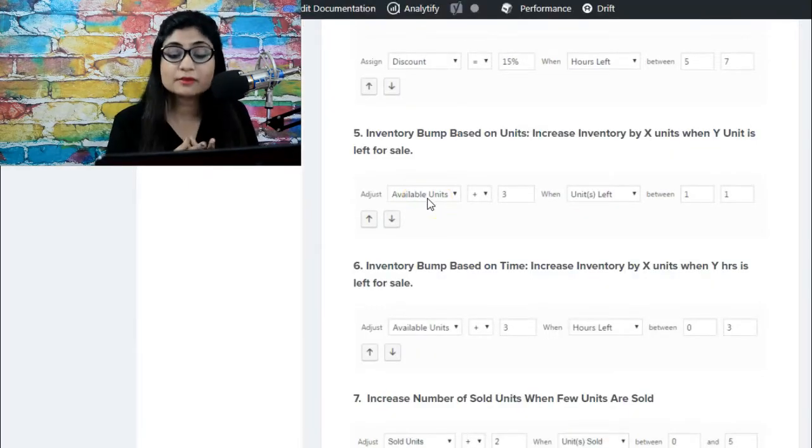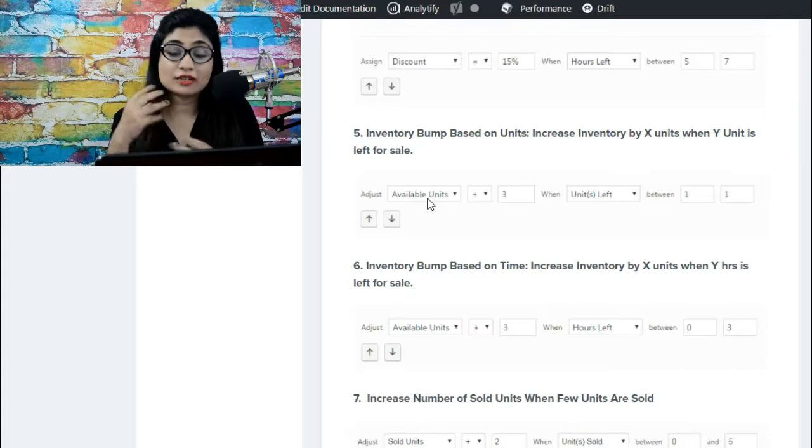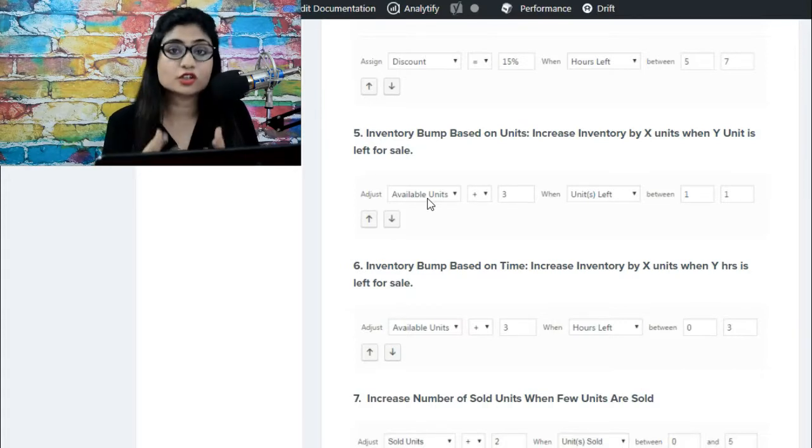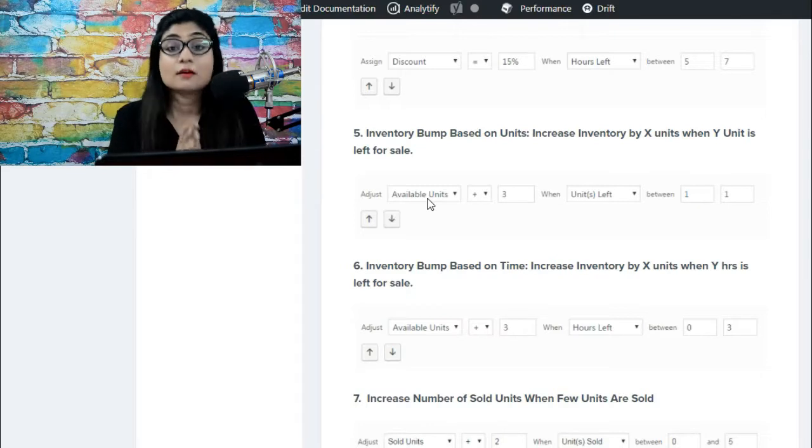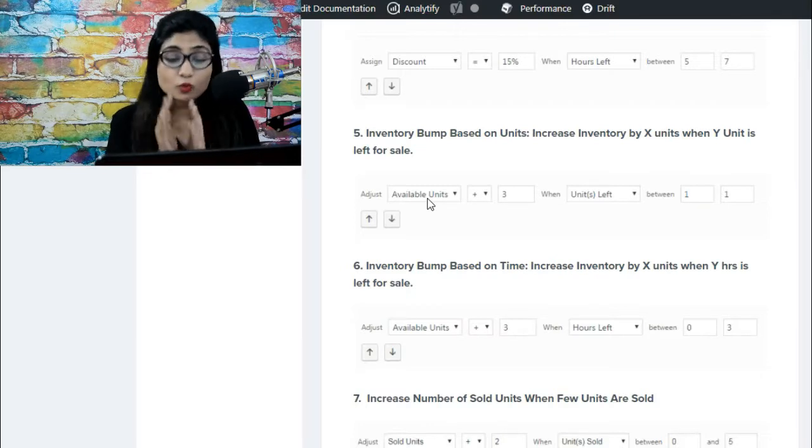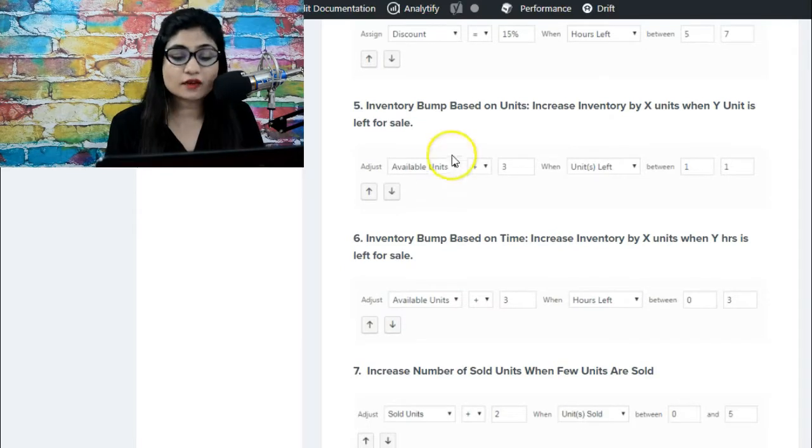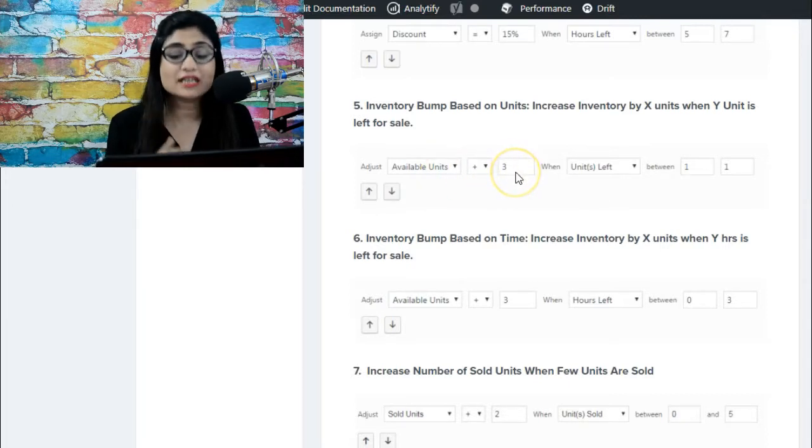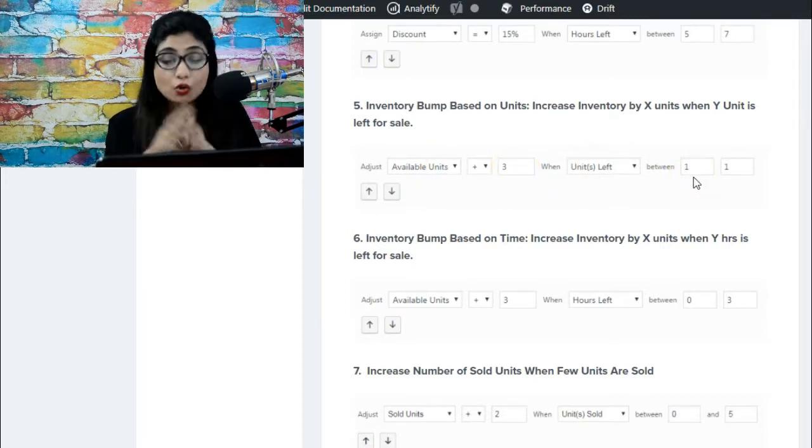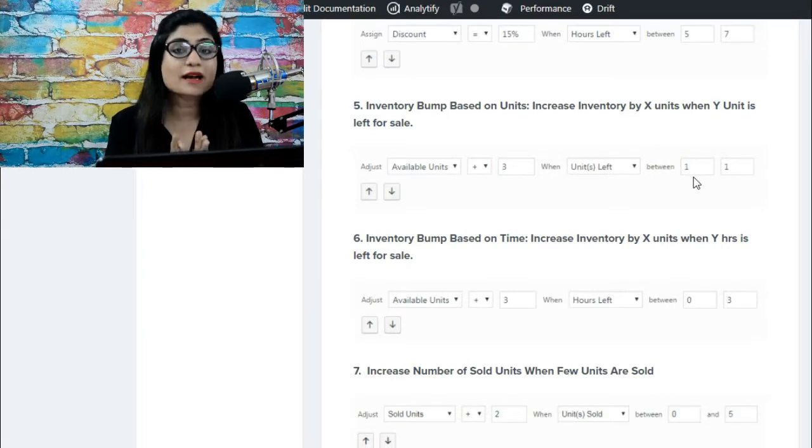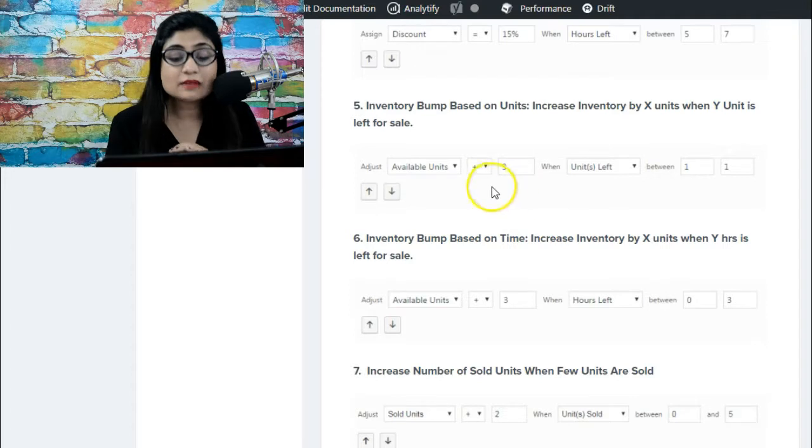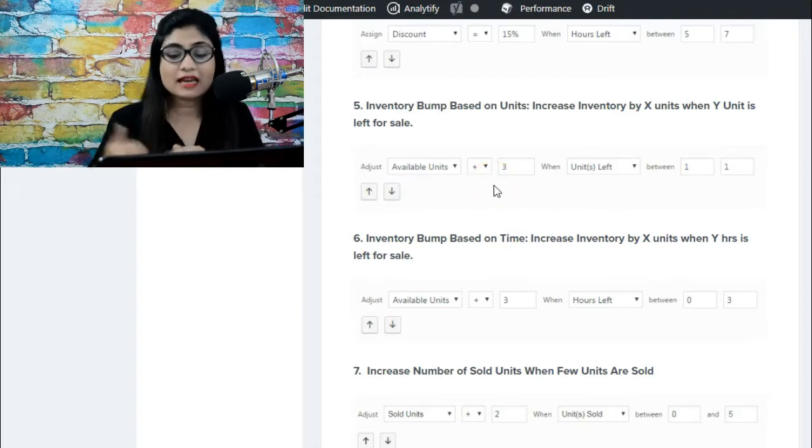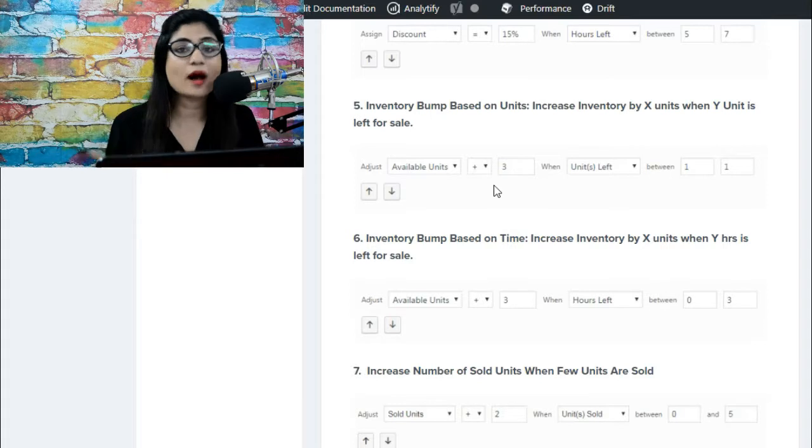Then you can bump up the available units. Let's say you're running a campaign on eight units - your stock size you've entered as eight, but you've got more stock left. What you want to essentially do is enter available units and plus it by three when the units left is between one and one. So when the unit left is one, automatically the available units will be bumped up by three and it will start showing as four instead of one.